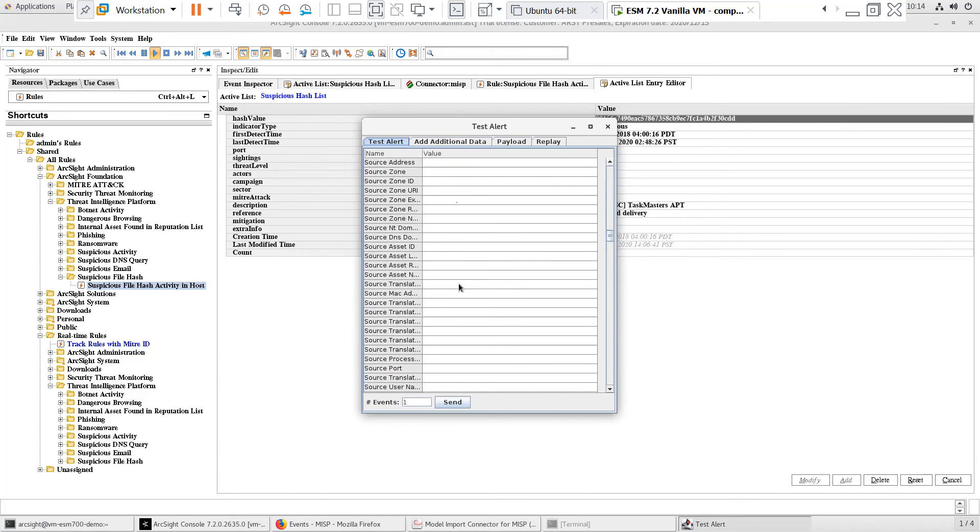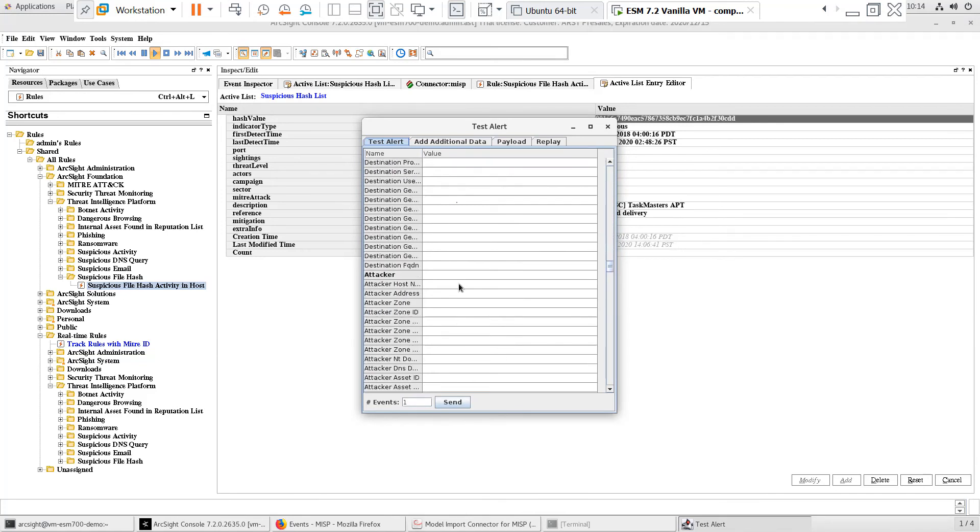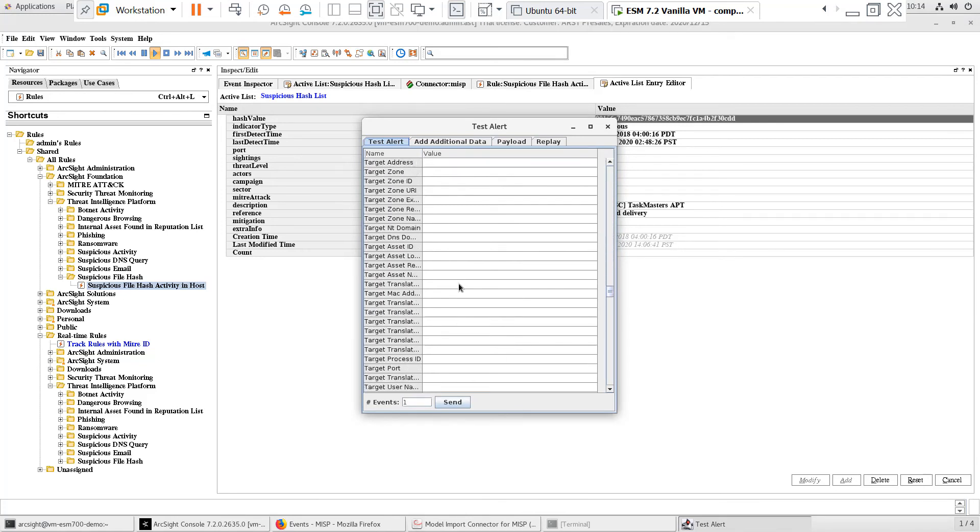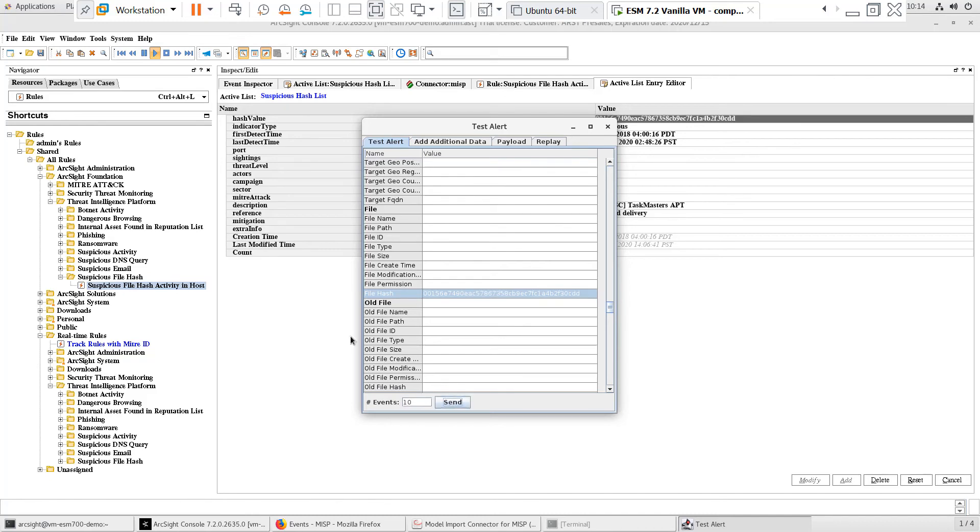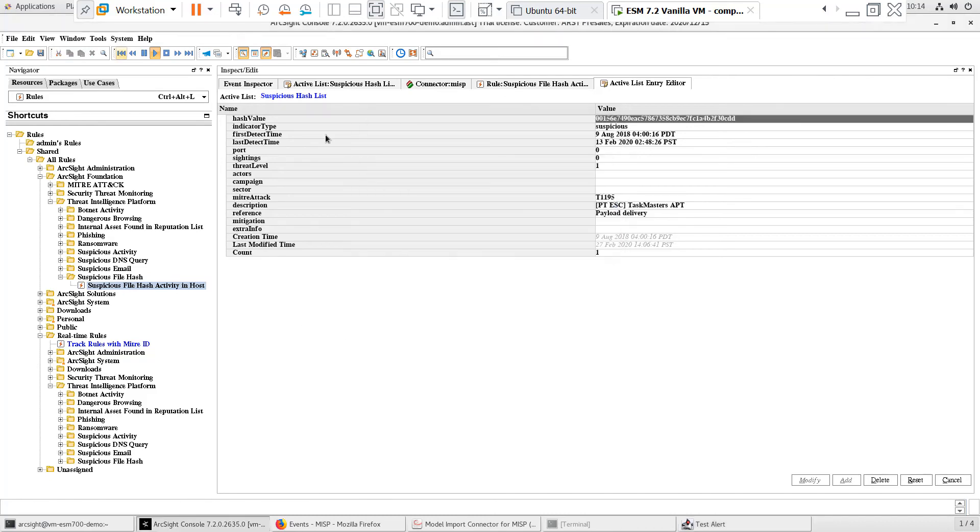I'll copy the hash value for the entry and go to the test alert smart connector interface. When I scroll down, I can look at the fields under file and see the file hash common event format field. I'll paste the hash value into this field and send 10 events to ESM. This will simulate a device generating these events.